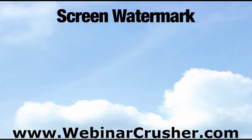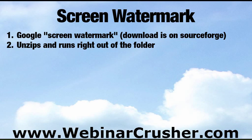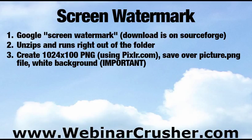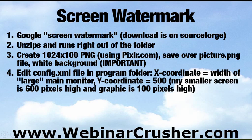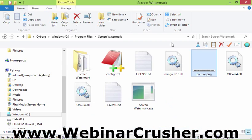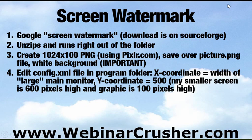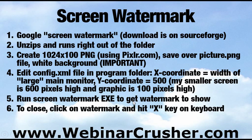So to make a screen watermark appear on your screen, we're going to do a Google search for screen watermark and find their download on SourceForge, unzip and run it. And right out of the gate, you can put a watermark wherever you want on your screen. We're going to create a 1024 by 100 graphic using pixlr.com. And we're going to save right over this picture.png. Just save right over that. And give it a white background. That way it leaves things behind it. Then we edit the config.xml file. And we just right clicked open with notepad. And then we position the X and the Y where we want to put it. And then just run your screen watermark.exe to get the watermark to show.